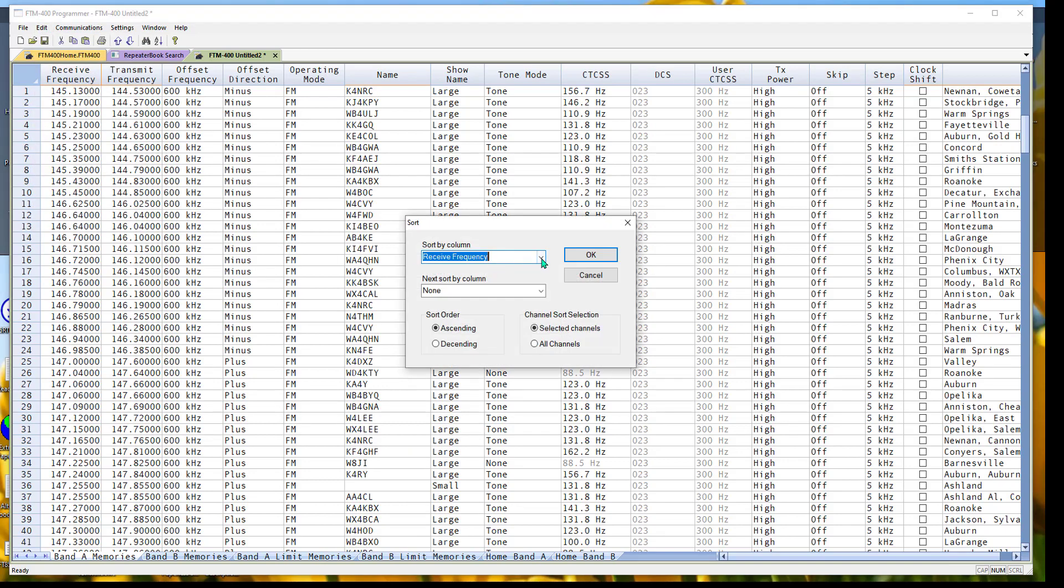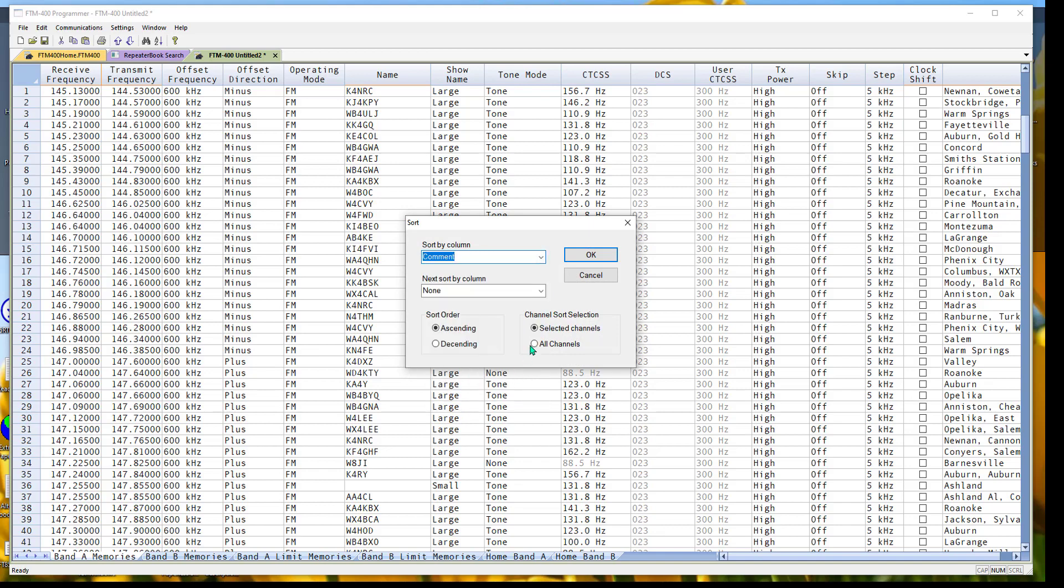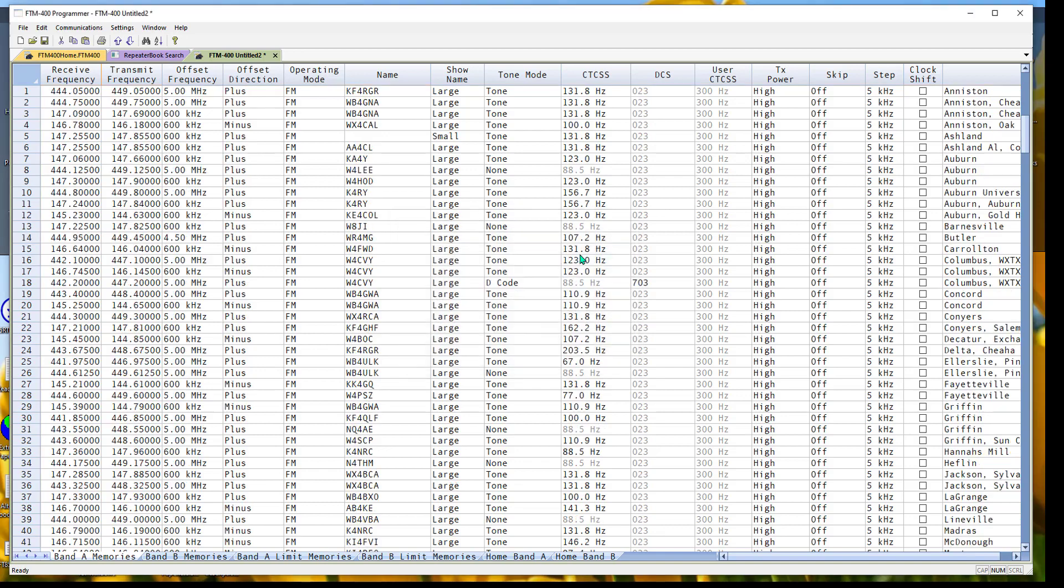and down to Sort. Remember I told you to leave the city name in the comment, and I'm going to sort all channels. When I tell it OK, now Anniston is together, Auburn is together,